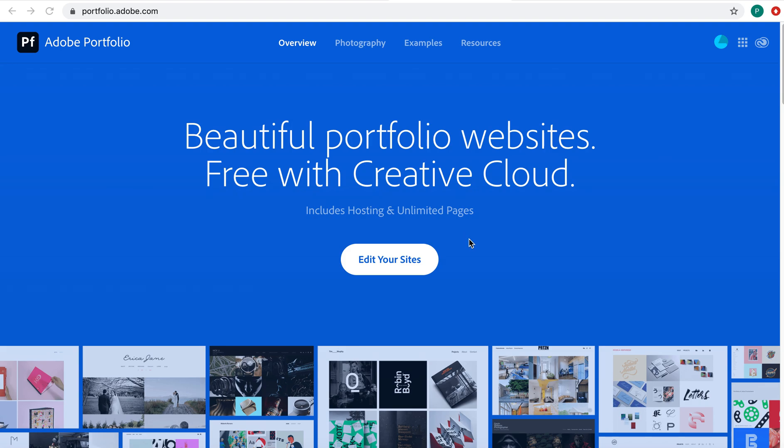Hi everybody! I just logged on to portfolio.adobe.com to see how difficult it might be to create this online portfolio template here.